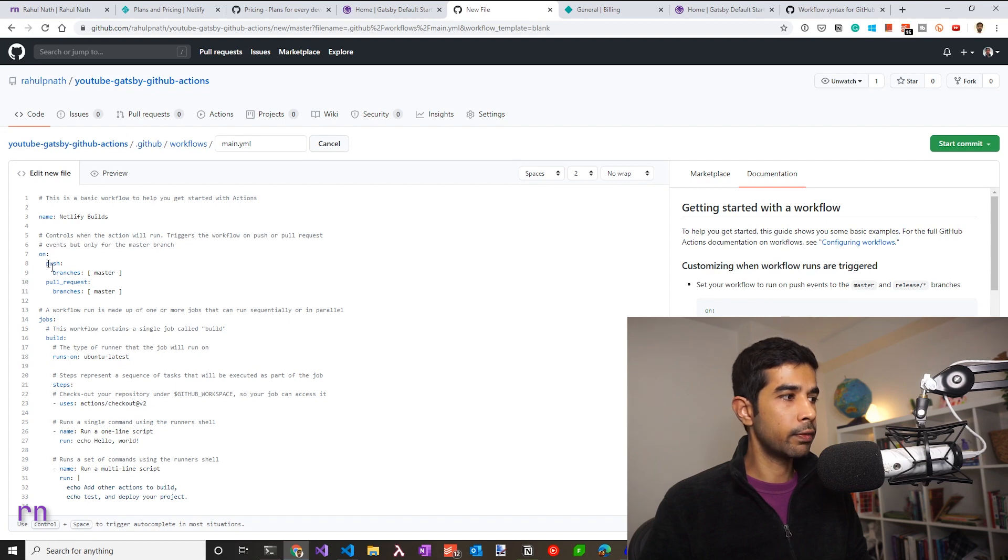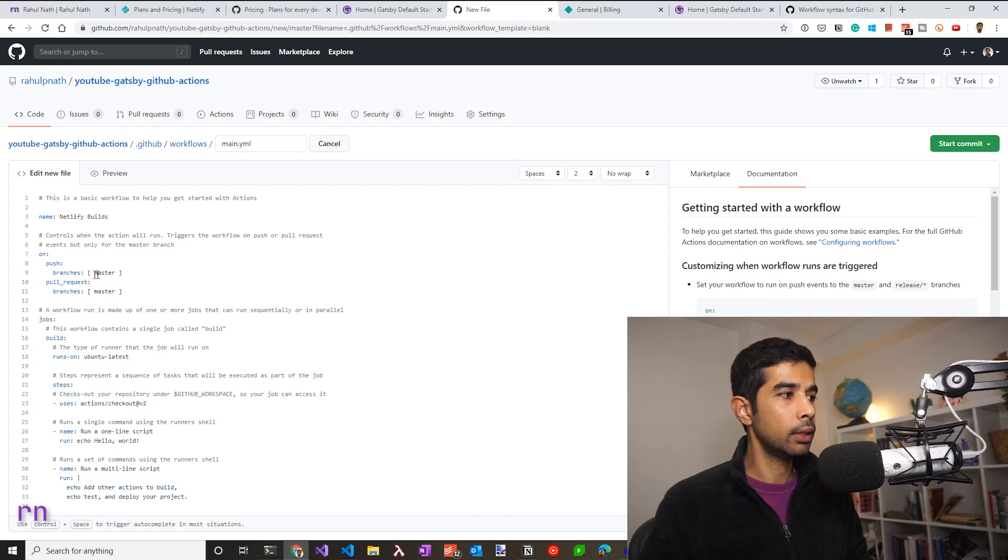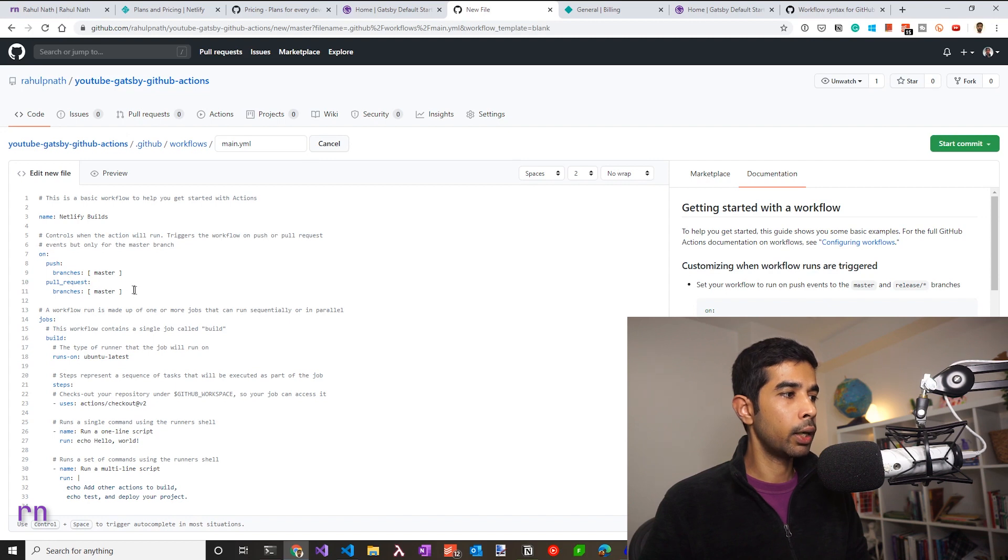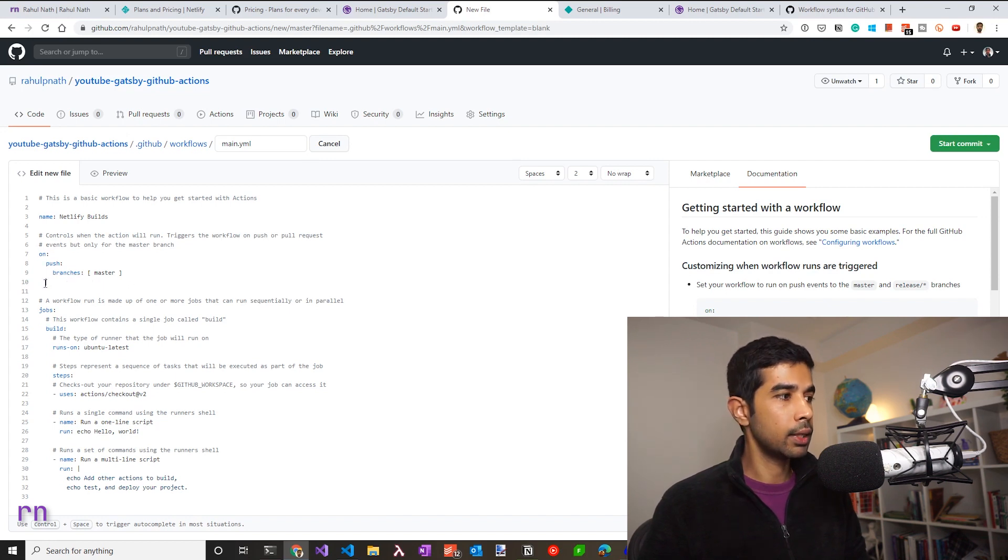Now this specifies when you push up into branches master, this workflow has to be triggered. Or also when you raise a pull request on the branches master. Since I just require it on the push, I can remove this and just leave it with the push.